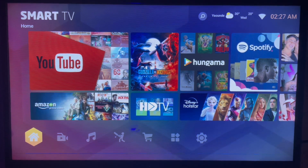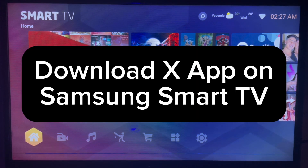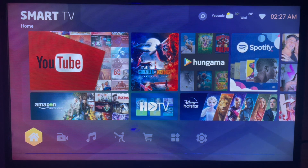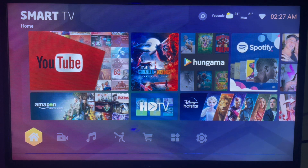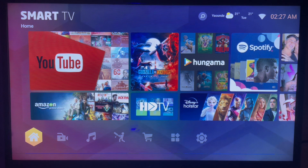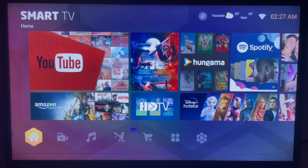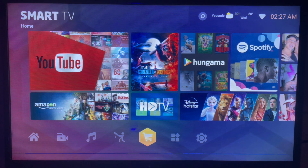In this short video I will show you how to download and install X to your Samsung Smart TV. First, make sure you are connected to the internet on your Samsung Smart TV. If you wish to download the X application, here's exactly what you need to do.